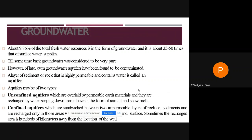About 9.86 percent of total fresh water resources is in the form of groundwater, which is about 35 to 50 times the surface water supply. Until sometime back, groundwater was considered to be very pure; however, even groundwater aquifers have been found to be contaminated. A layer of sediment or rock that is highly permeable and contains water is called an aquifer. Aquifers may be of two types: unconfined aquifers, recharged by water seeping from above through rainfall and snowmelt, and confined aquifers, sandwiched between two impermeable layers of rock and sediment.